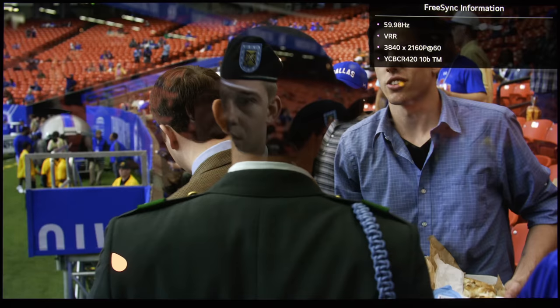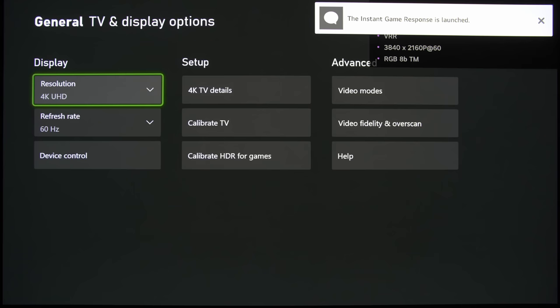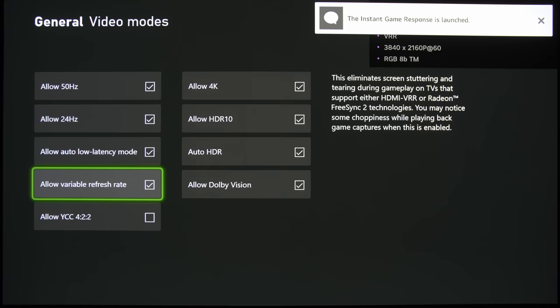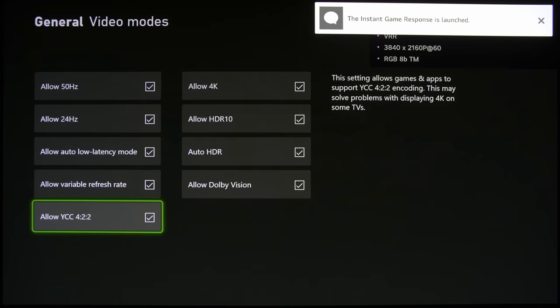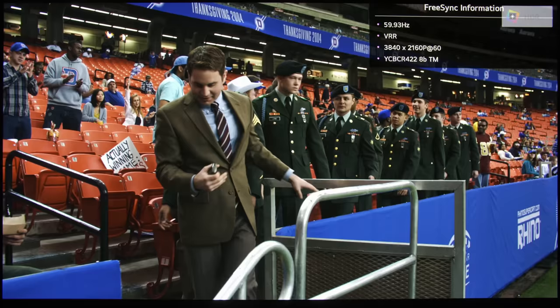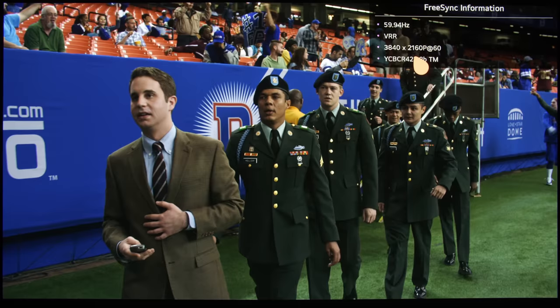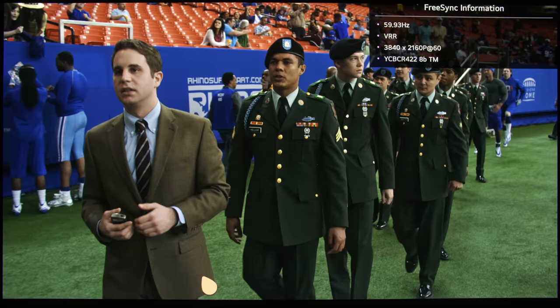Now, see what happens when we actually go into the menu and allow YCC 422. So once we allow YCC 422 and get back into the app, this will apply only within the application, a game, or the Blu-ray player, or maybe even the media player app. You can see that it is now allowing for YCC 422, which is a higher chroma subsampling than 420.